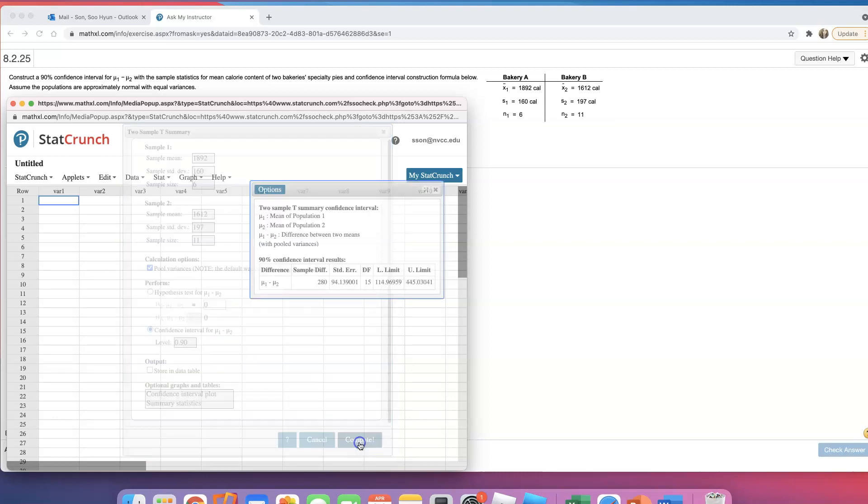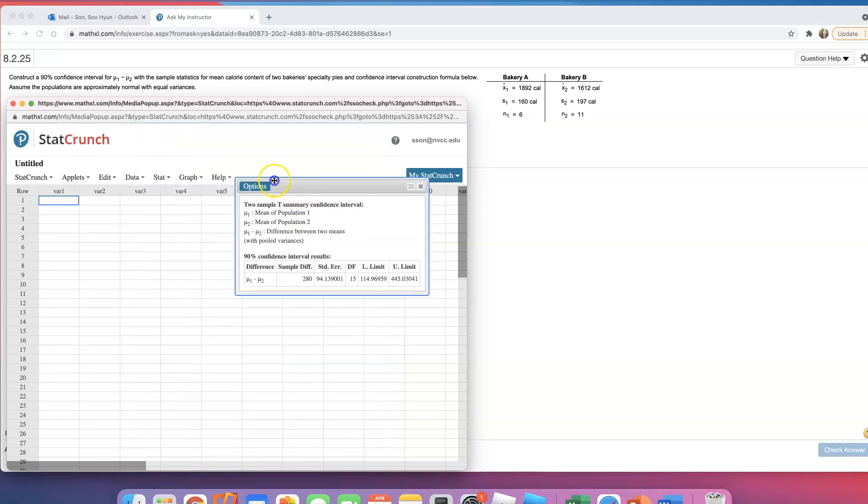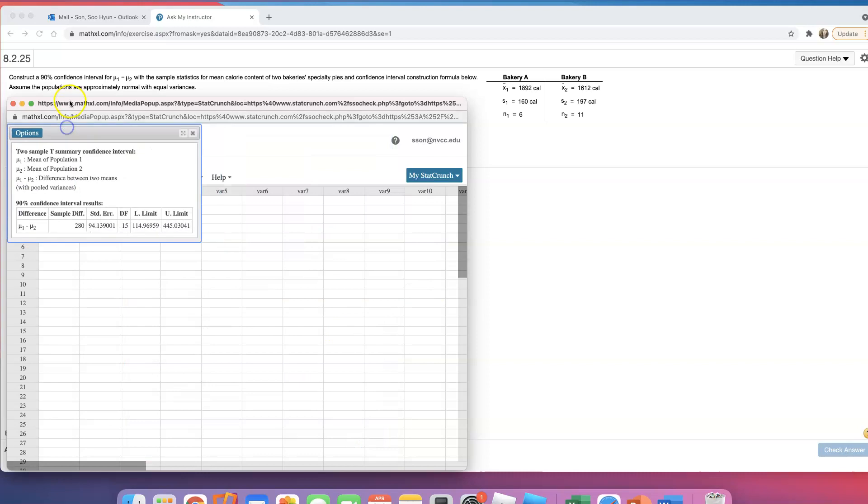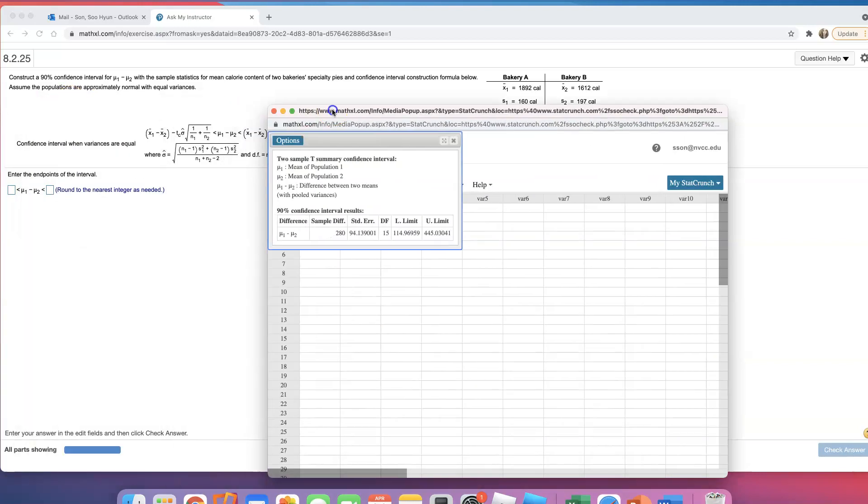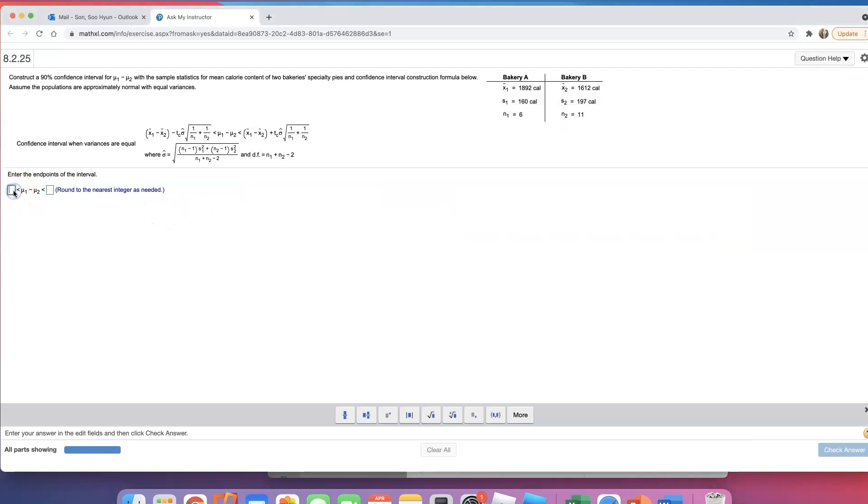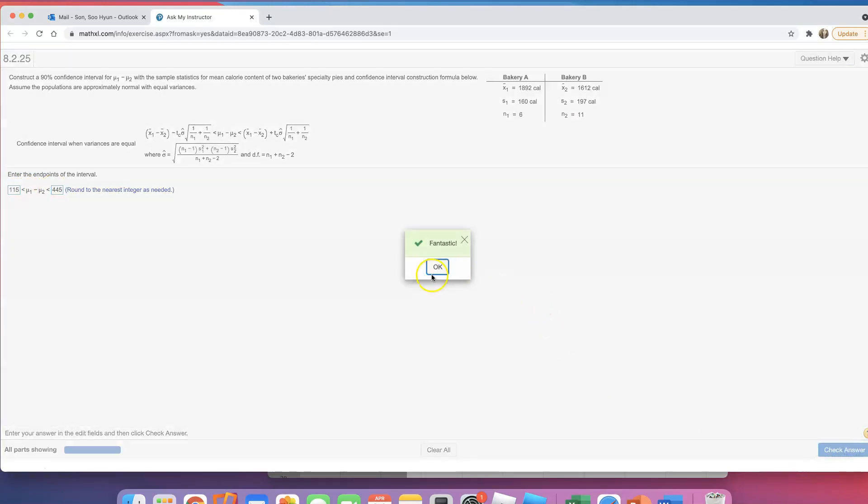Click on compute, and here it is. So let's see how we round this, round to nearest integer. So I'm going to round it to 115 for the lower limit, and 445 for the upper limit. 115 and 445, and that's what you do to construct confidence interval.